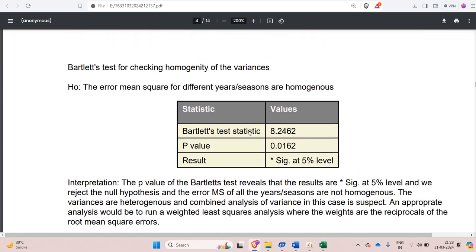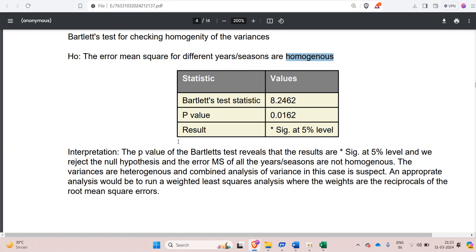Once individual year analysis is completed, then we have checked the homogeneity of the variances. This is checked by using Bartlett's test. So the null hypothesis is that the error mean square is homogeneous. After that, the interpretation is also written for this Bartlett's test. You can check it out.